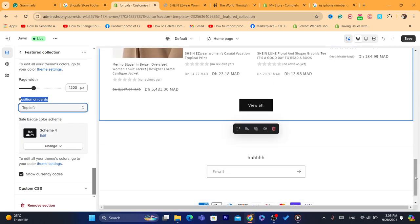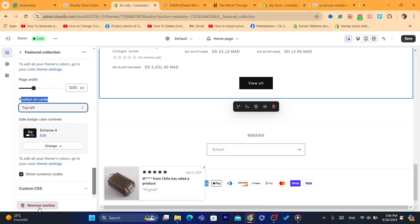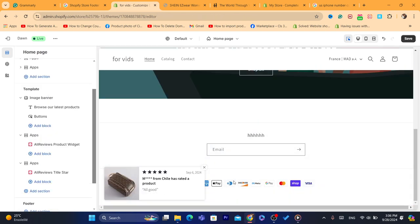So hopefully this helped you. If you need any help, let me know. If you want to remove the sections, just click on remove and it will be removed. You can add another one.